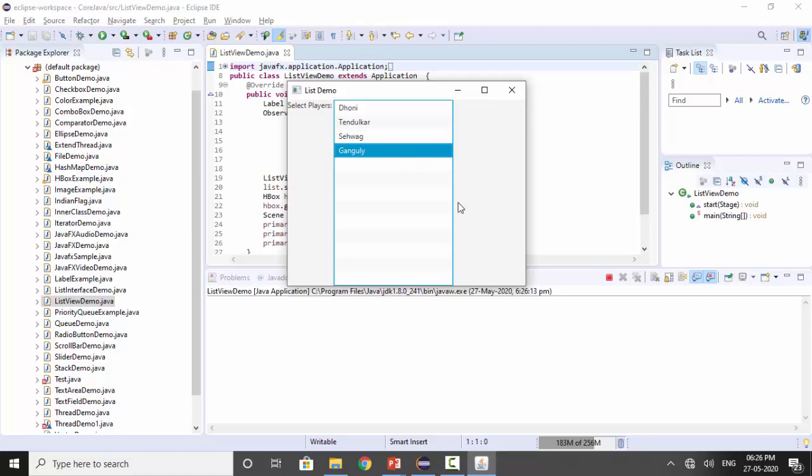When you select items from this list, it gets added to the next list. So that's it.